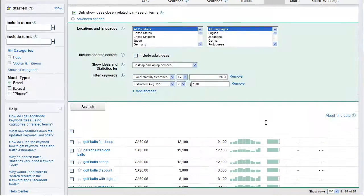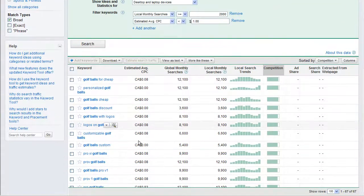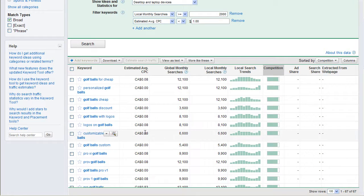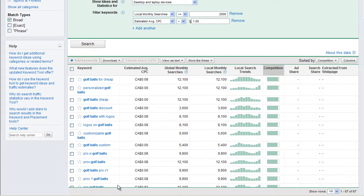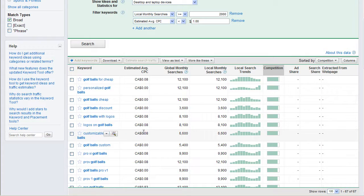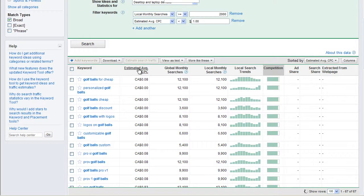These estimated cost per clicks, a little bit deceiving. Quite often it says eight cents here. You probably won't actually find this for eight cents. There'll be people bidding on broad match phrases like golf balls and they'll be willing to pay a dollar. So maybe nobody's bidding on customizable golf balls. So you got to be a little bit careful here.